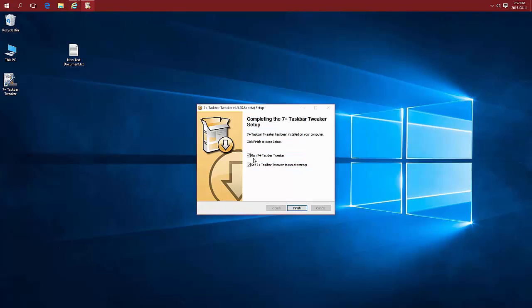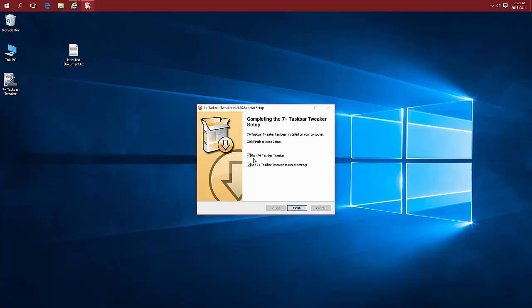In order for these programs to work, they have to be running at all times. Whether it's these two or any one you Google, download, and install. If you turn them off, your icons are going to go back to the way they were. I'm going to choose to set run at startup.